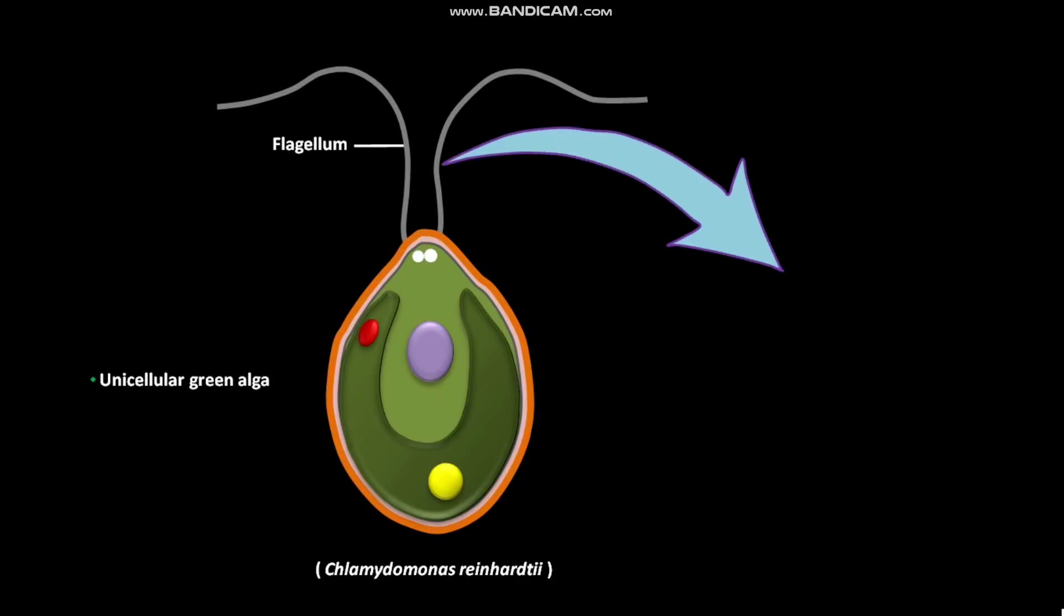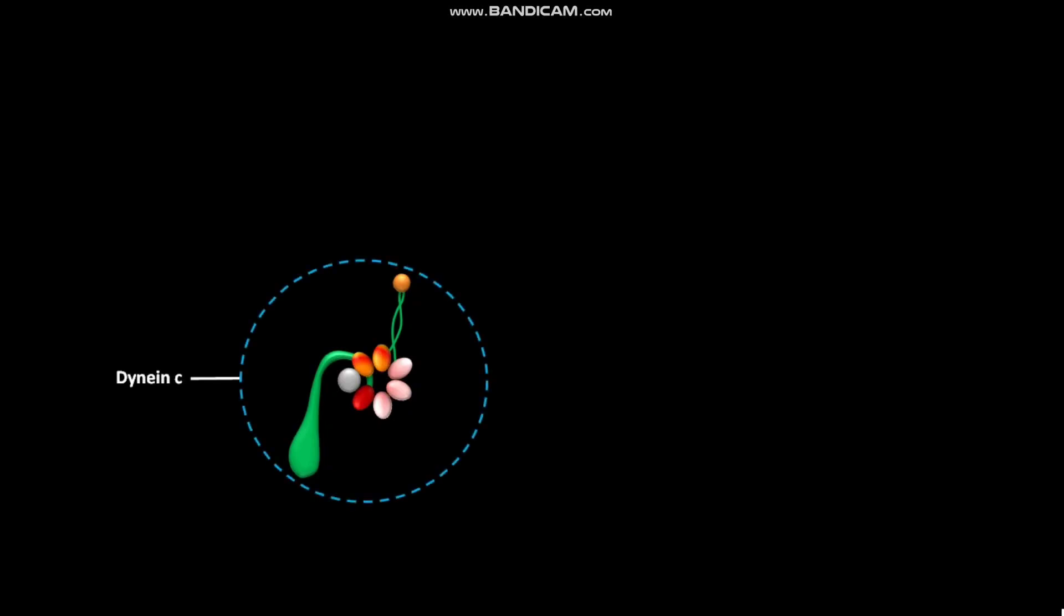In each flagellum, a protein called dynein C is present.